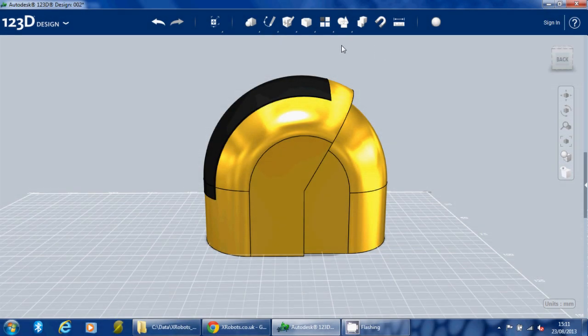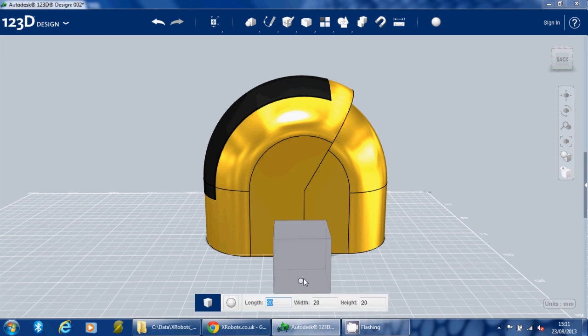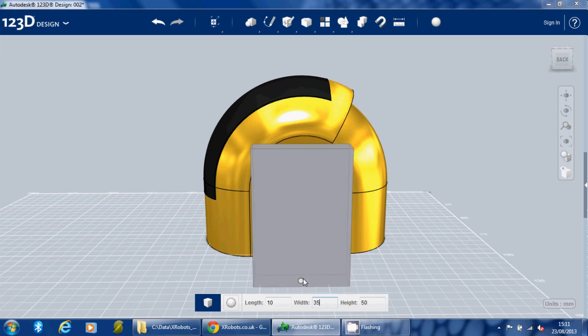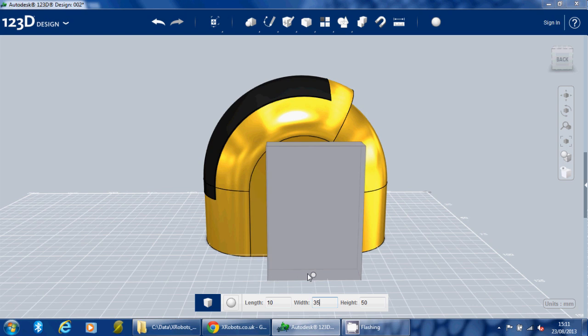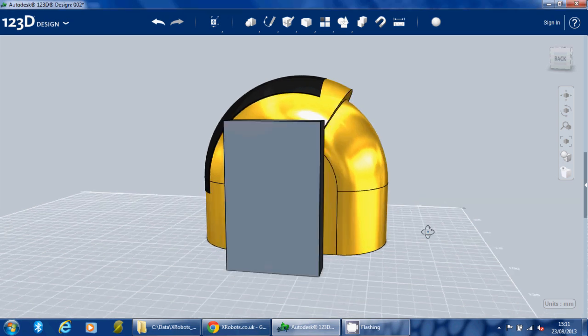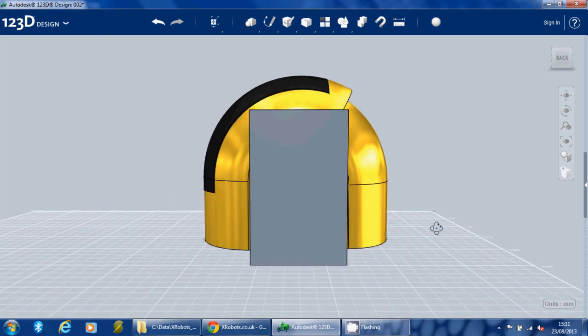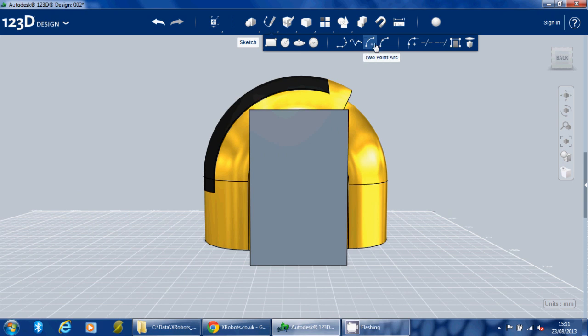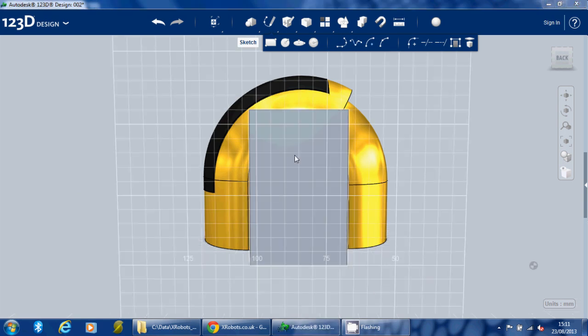Right, let's put some ears on, which I'm just going to make out of boxes. Probably something like that.